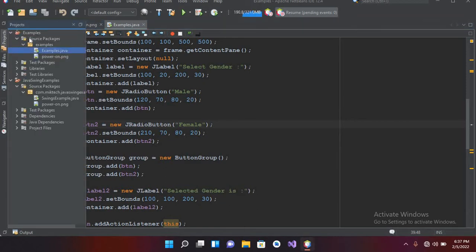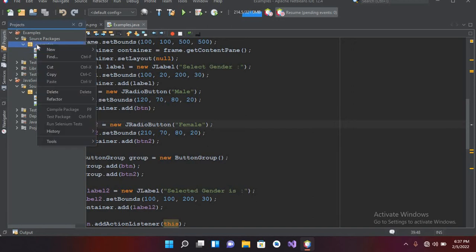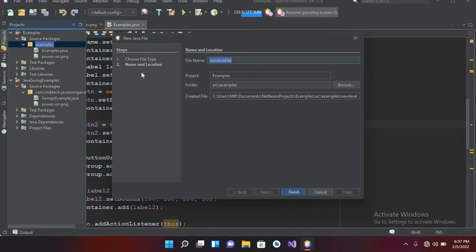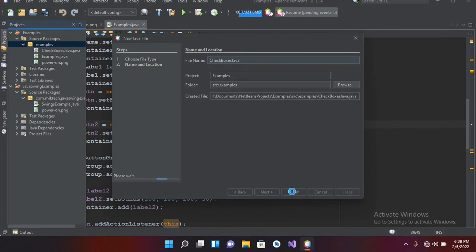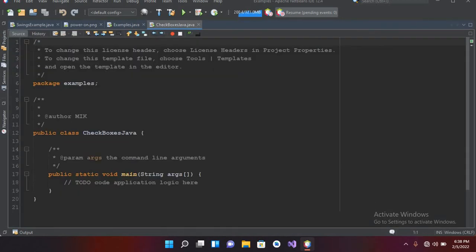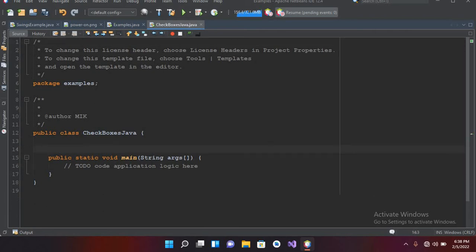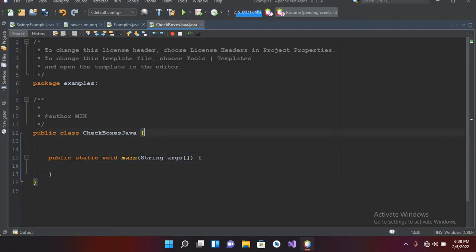I'll come to this project and create a new file. In this new Java file I will name this 'CheckboxesJava' and now click finish to create this file. Now the file is created and we have a main method inside this, so I'll remove these comments.